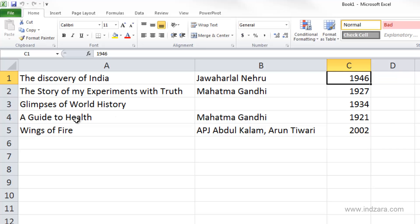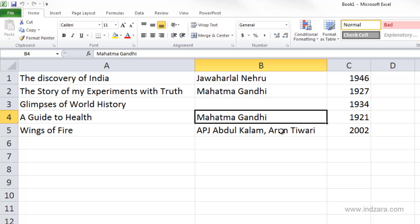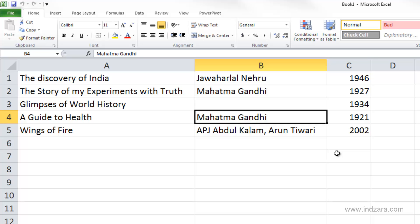Now let's understand how Excel handles blank or empty cells in the data set. Clicking on cell B5 and using Ctrl+Up Arrow, it stops at B4. This is because Excel reaches B4 — the last non-empty cell before an empty cell — and stops there, since B3 is empty.